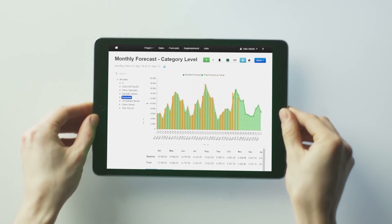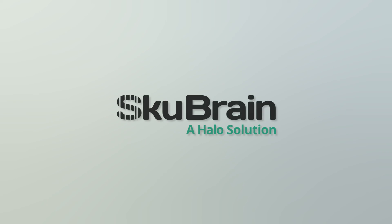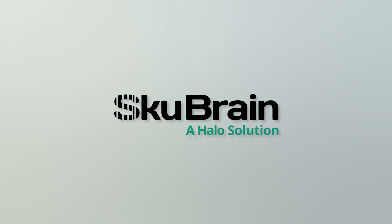Get everything you need to conduct powerful forecasting with SkewBrain, the latest innovation from Halo.